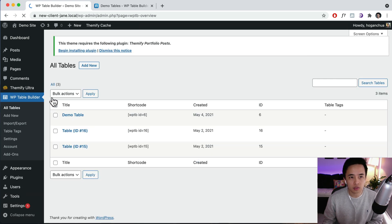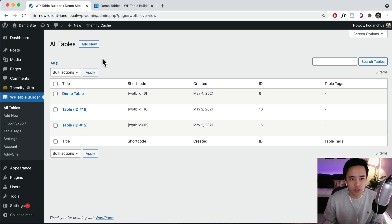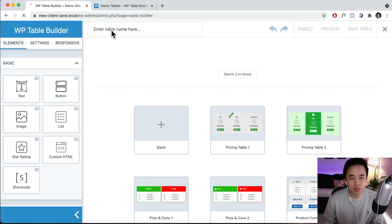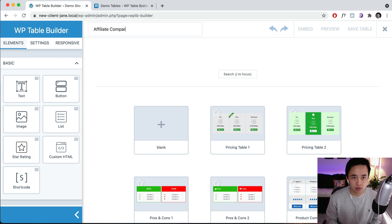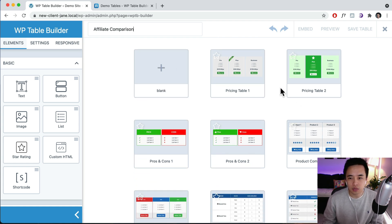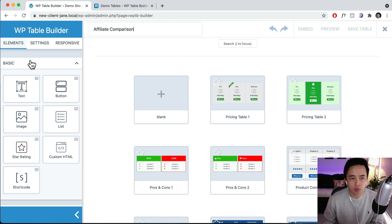Let's just go to All Tables - here is where you manage your tables. Go ahead and click on Add New. The first thing you probably want to do is name your table, so let's do for example 'Affiliates Comparison'. Then select the blank one. These other ones are templates that come with the pro version - I'll leave a link in the description below - but most things are available on the basic version.